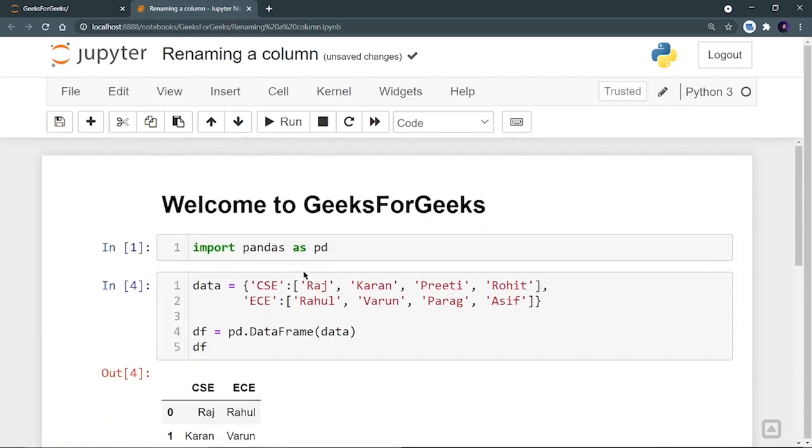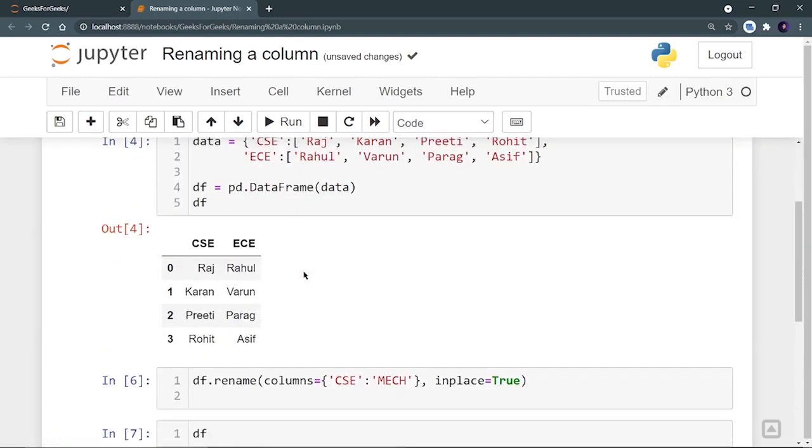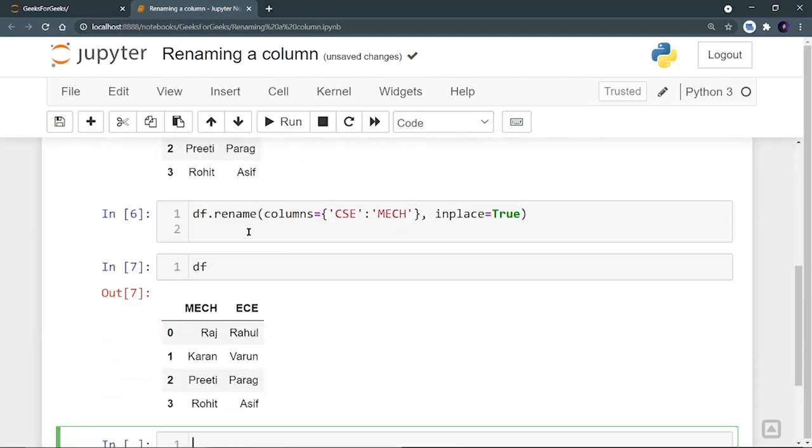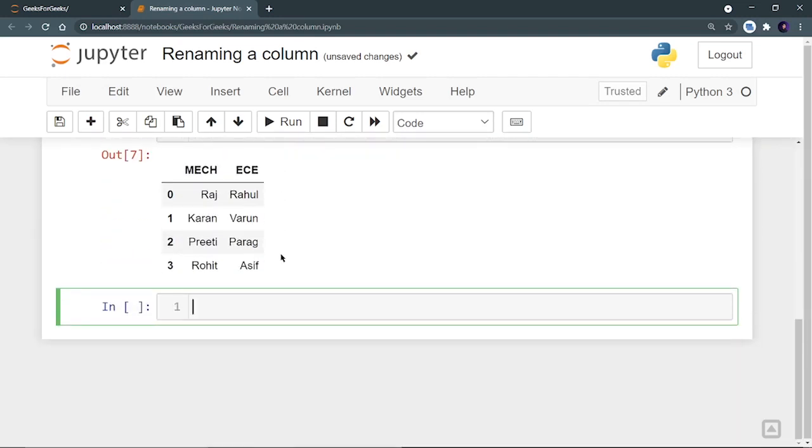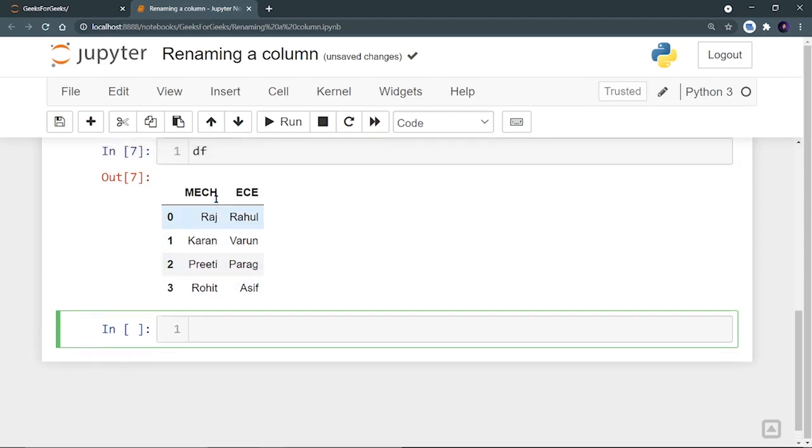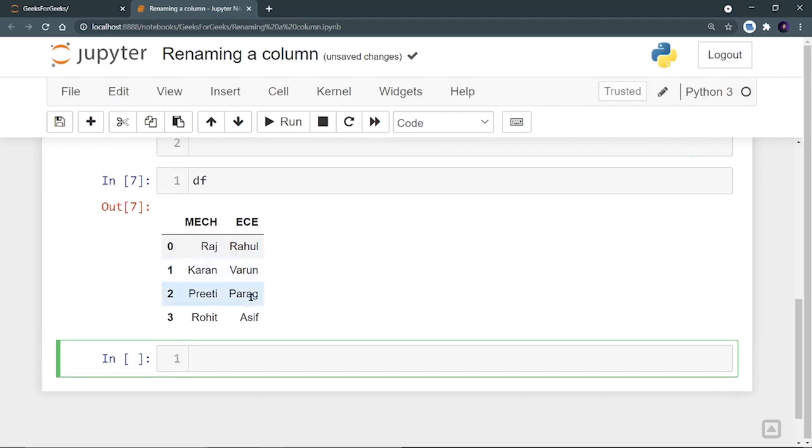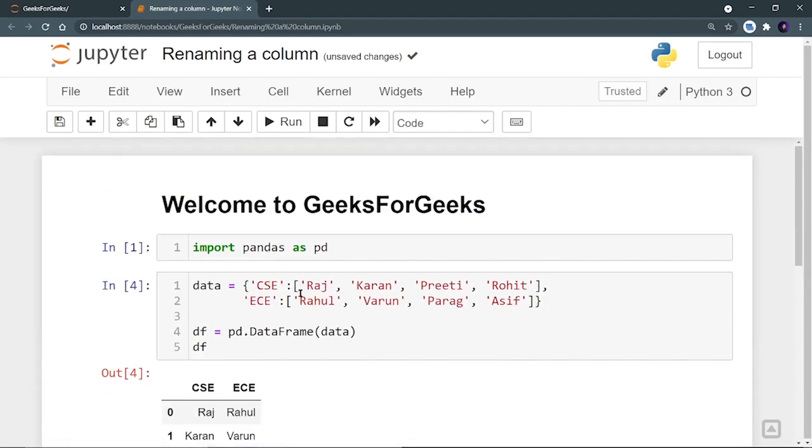Let's run DF and I can see that mechanical is there, not CSE. So this was the first method that is using a rename function. And now let's see the different method that is using DF.columns. So now I can see that in my data frame, mechanical and EC branch are there.